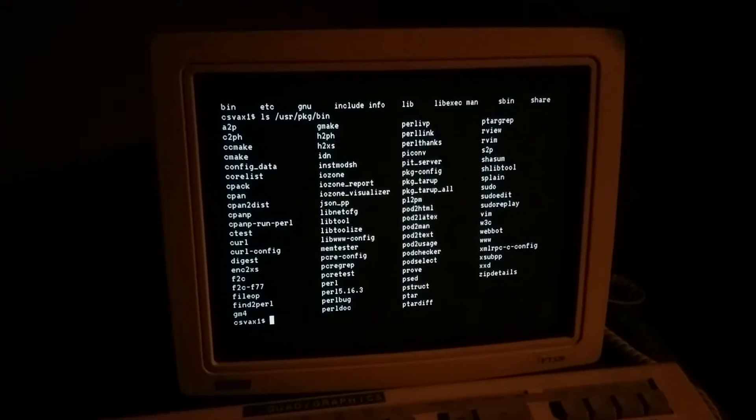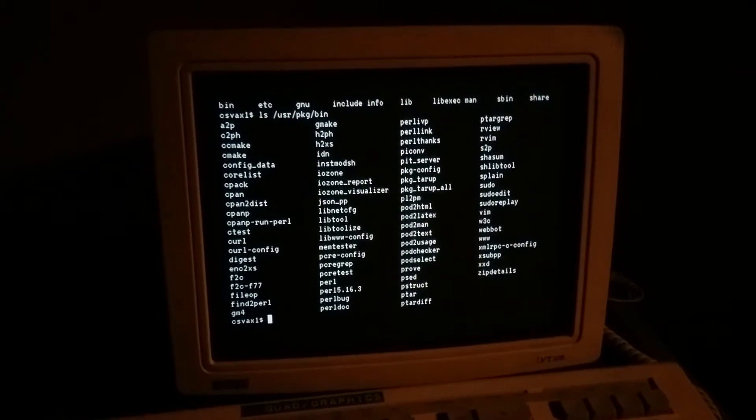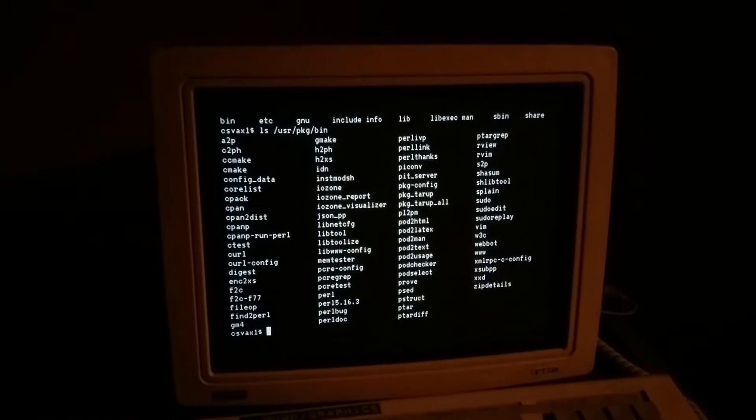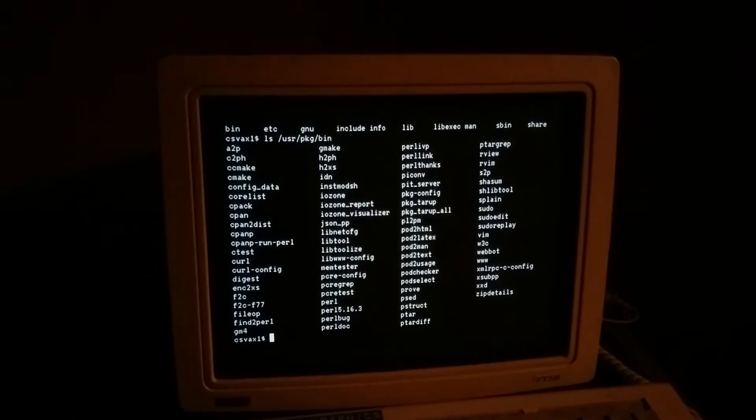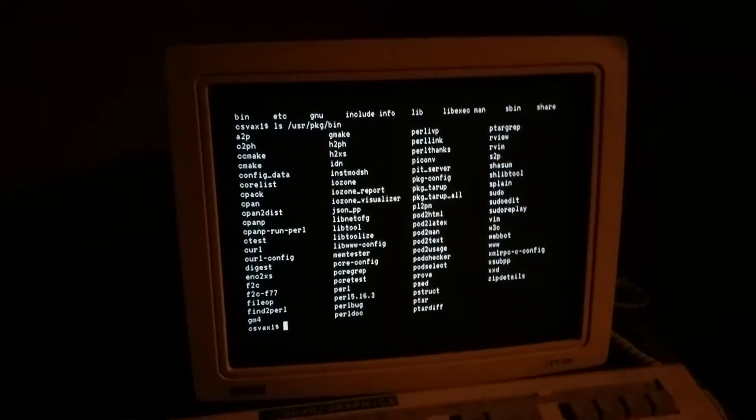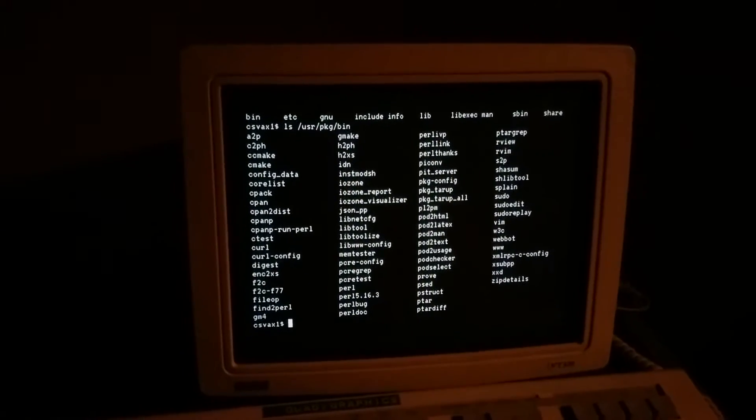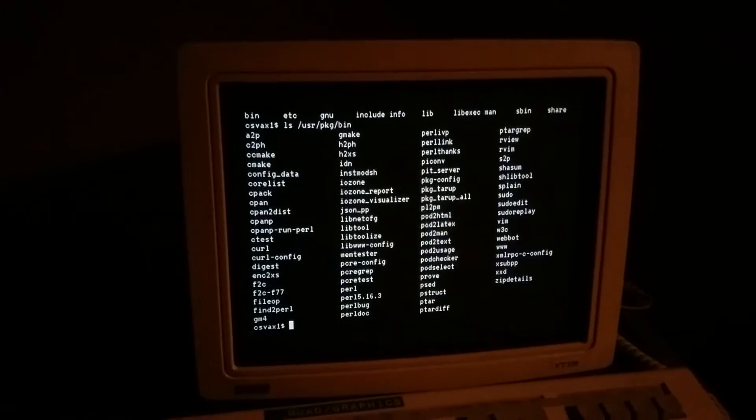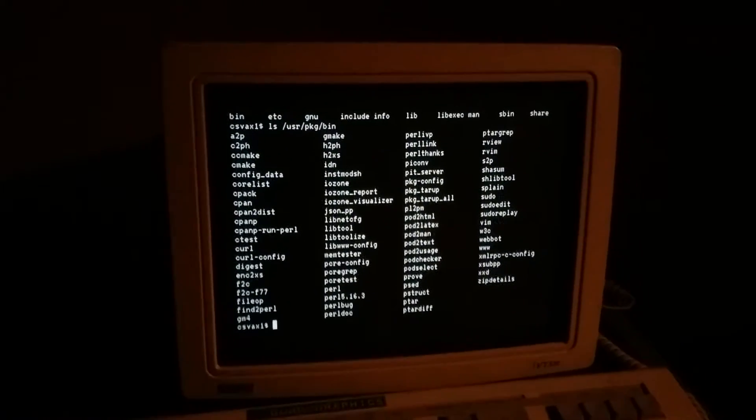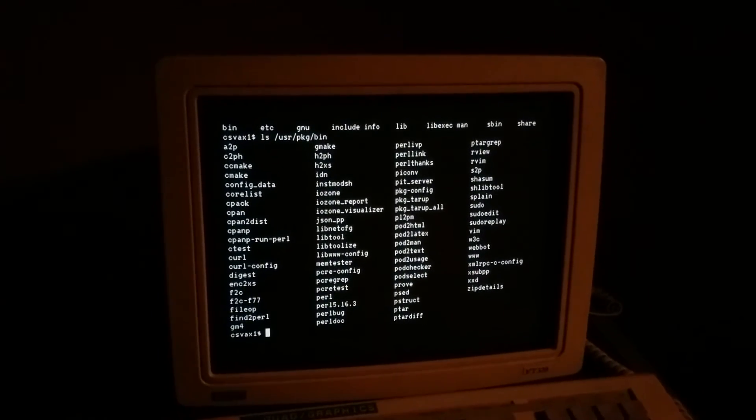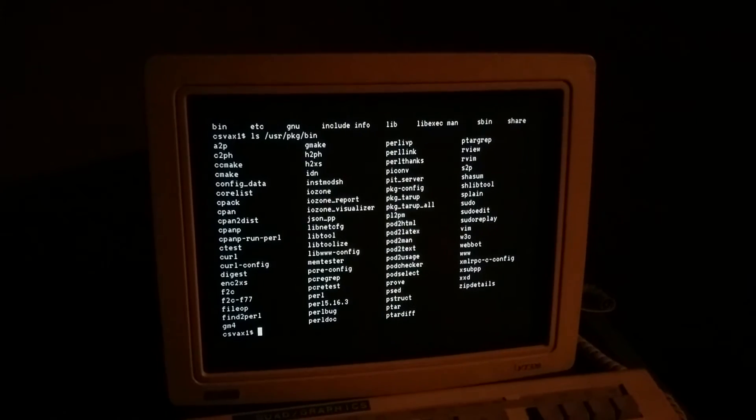VMS, by the way, does run on it, runs great, but it doesn't support this SSD to SCSI to SATA adapter. It sends SCSI commands that are actually too old, so NetBSD is perfectly happy with it.